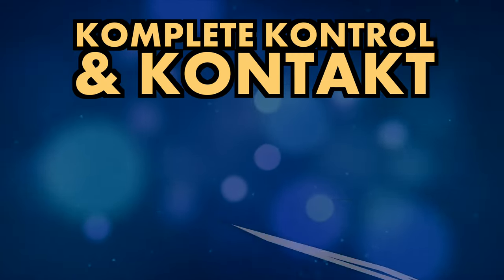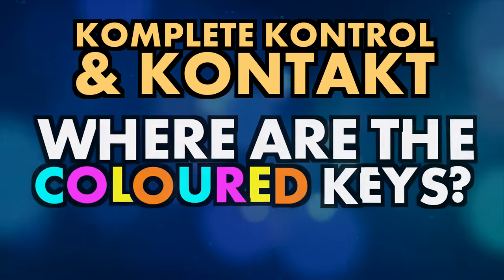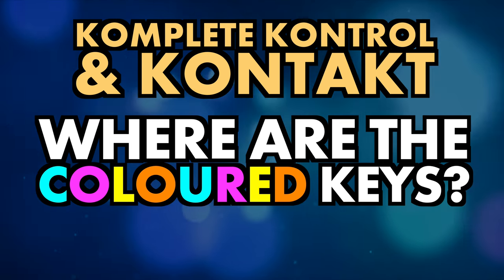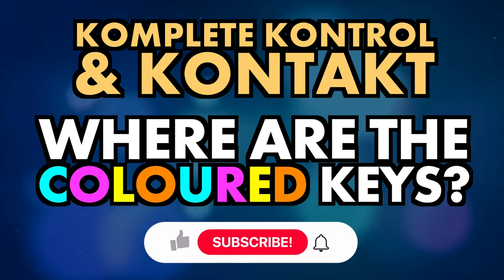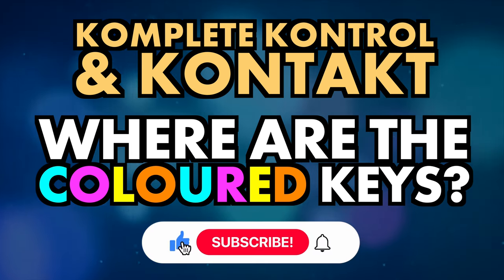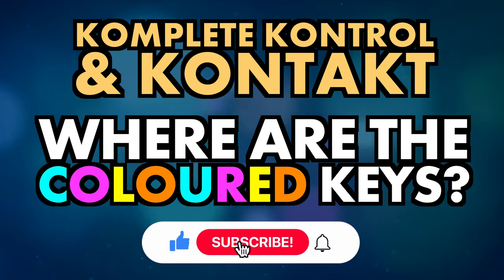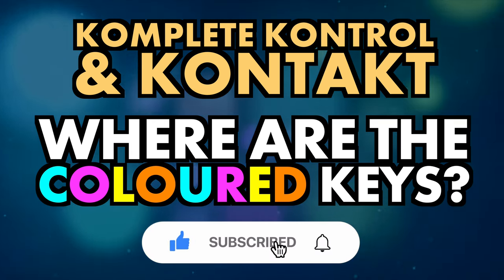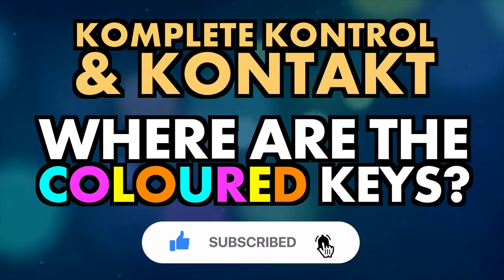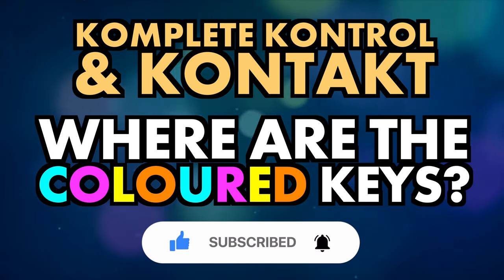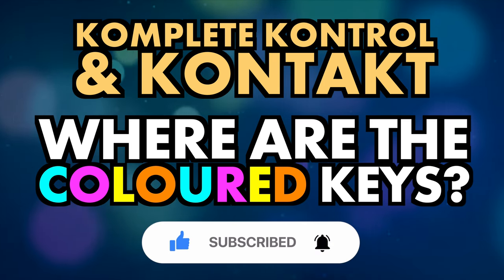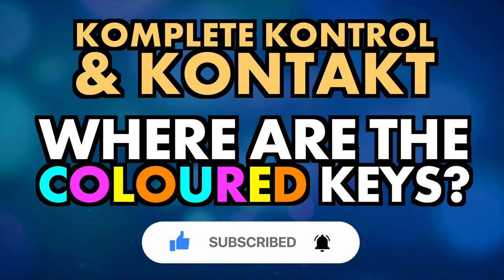In this video I'll be showing how to light up your Complete Control keyboard with the correct colors using Kontakt. Do subscribe for more videos like this and ring the bell to keep up to date with our notifications and deals.